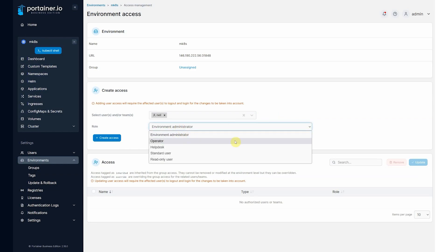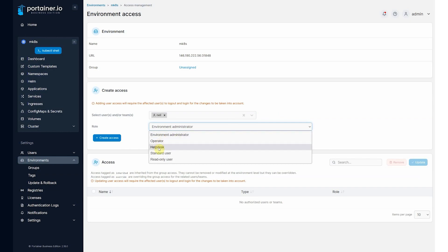And here we assign the role that that user is going to have against the cluster. Now what we are doing here is creating RBAC roles for you automatically in the cluster and assigning the user to that RBAC role. The first three roles here are cluster scoped. Environment administrator is the equivalent of cluster admin inside that cluster.